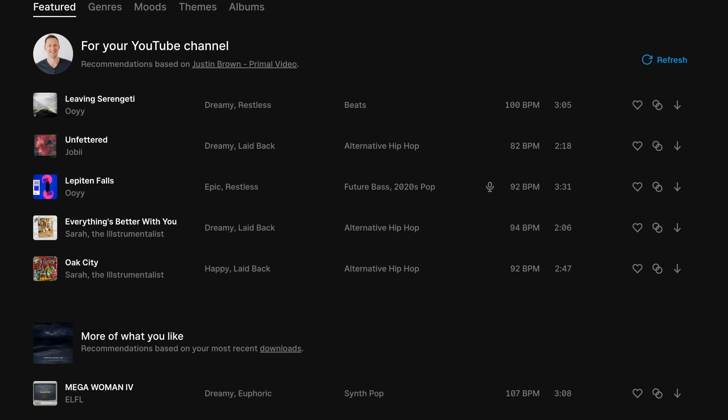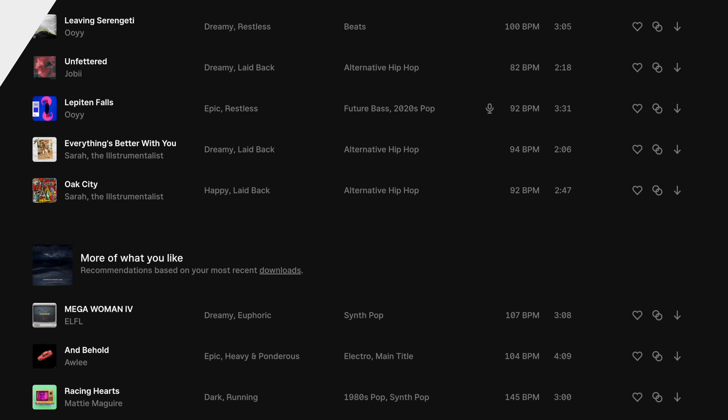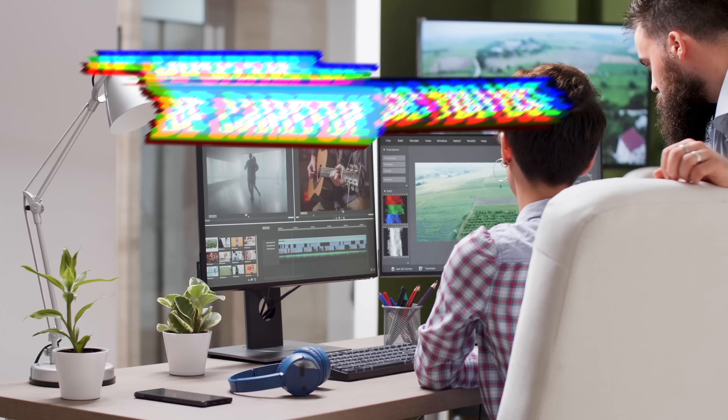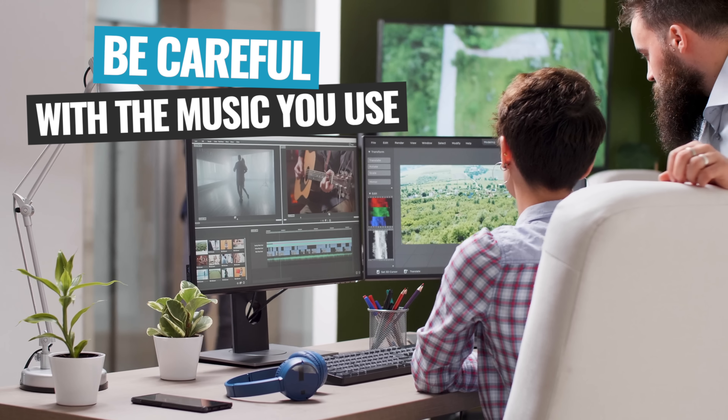There are so many different places that you can get music to use in your videos, but you'll really want to make sure that you're using legitimate music — music that you have the correct license to use in your videos so that you're not having any copyright claims or copyright strikes, either immediately or into the future. So this is something that you really want to be careful with.